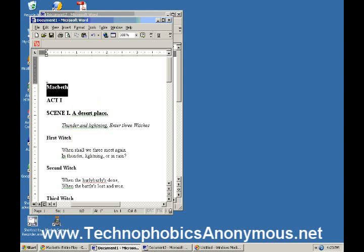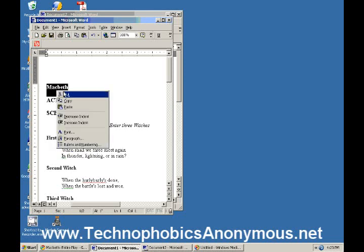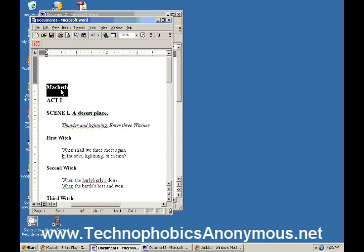And now I'm going to go back over there and highlight it again and right click. Now these are the options that I'm looking for. I can cut that word. In other words, I just delete it. I'd cut it right out. Or I can copy it. Let me go ahead and left click on the copy.